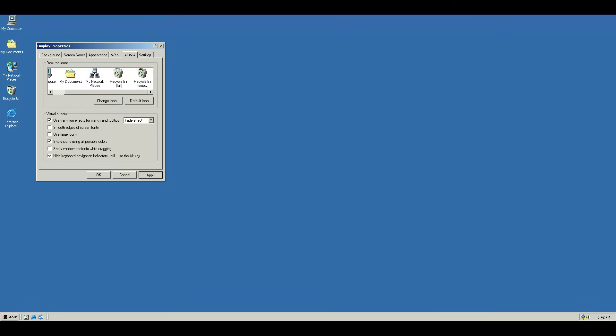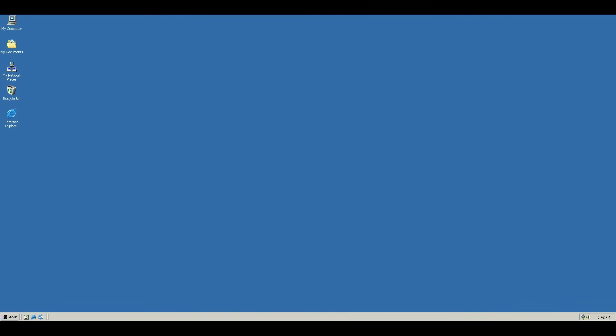but it's not terrible either. So if we click Apply there, we get that, which looks pretty decent. And if you want, you can even go the whole nine yards and just rename this to Network Neighborhood. And now this is looking a lot more like Windows 98, at least the desktop icons.